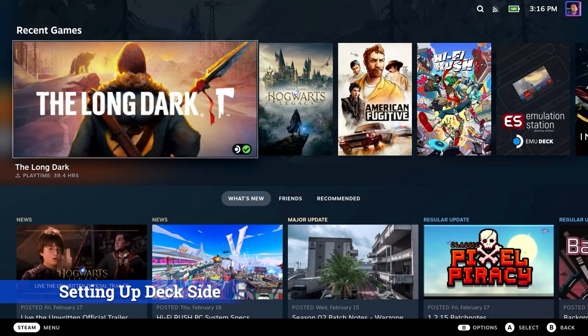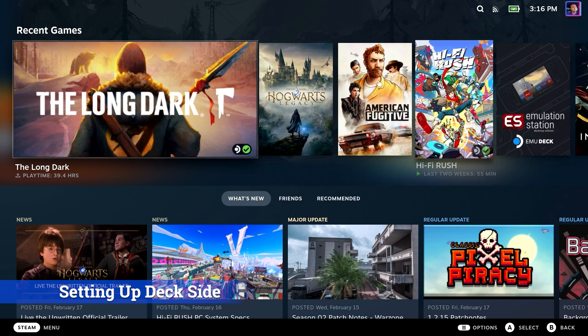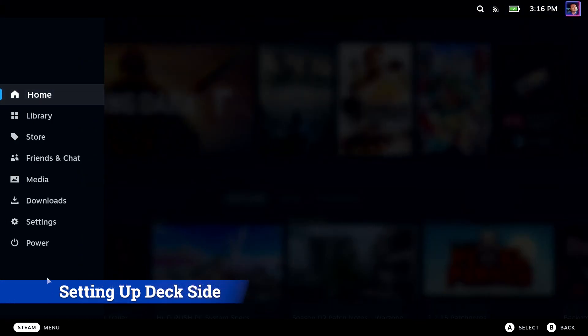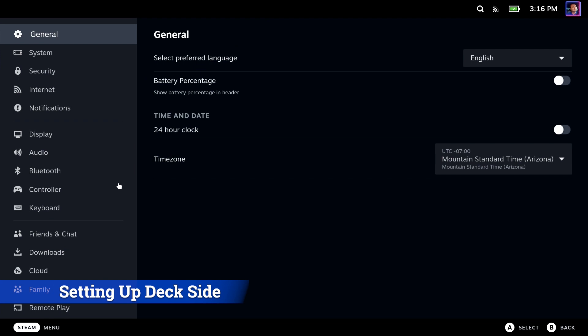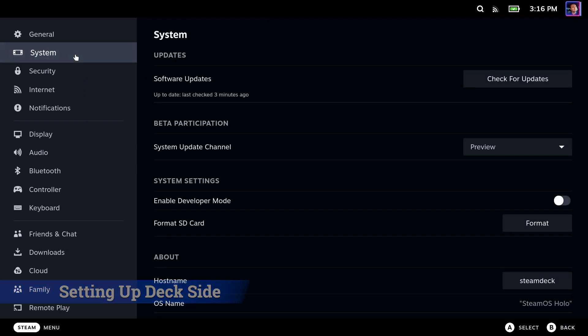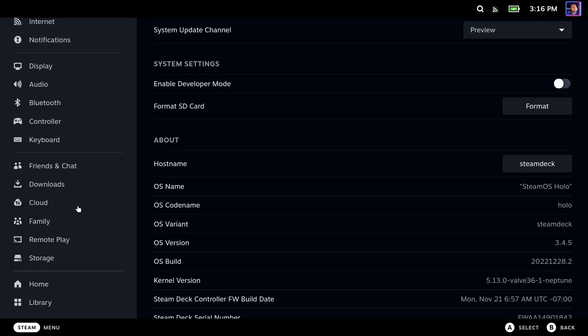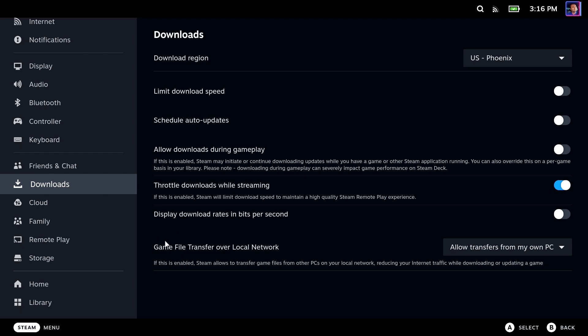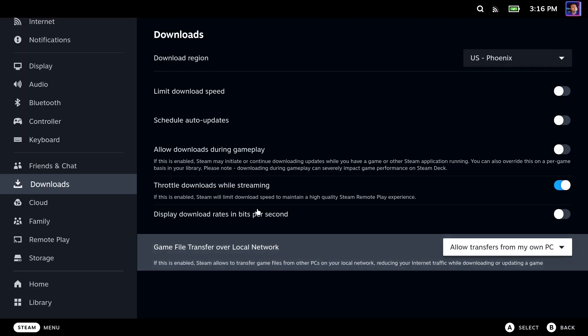Okay, so let's get things set up on the Steam Deck side. Of course, you must be at least in the beta or above, right? So we'll go to system and we're going to take a look at our system update channel. I'm on the preview, which is higher than beta. So that's perfect. You can be on beta and you'd be good to go, too. And if you look at your downloads, you'll have the game file transfer over local network. And you can make one of those selections that you would like to have. We're going to go ahead and leave it as allowed transfers from my own PC. That is the default, by the way.